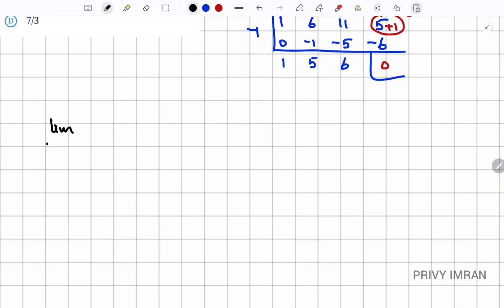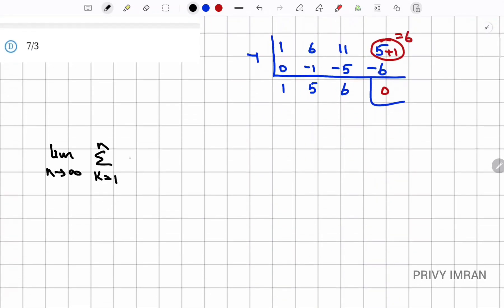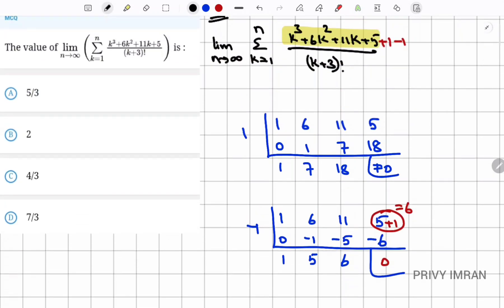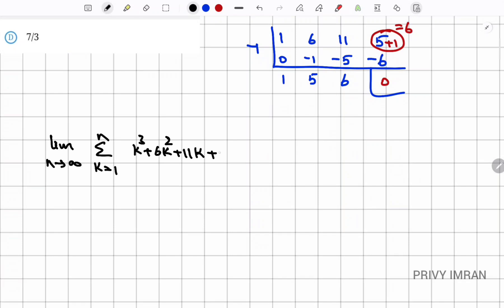So the expression becomes: limit n tends to infinity, sigma k equal to 1 to n, (k³ + 6k² + 11k + 6 - 1) divided by (k+3) factorial. I write this as (k³ + 6k² + 11k + 6) minus 1, all divided by (k+3) factorial.